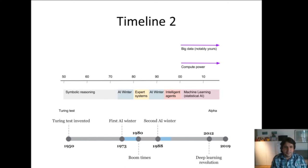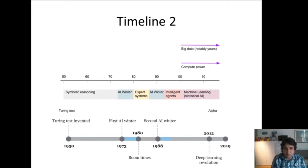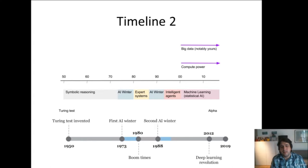Here is another timeline: from the 1950s to around 1973–74 we have the era of symbolic reasoning. Then in the late 1970s and early 1980s we have the first AI winter, then expert systems, then the second AI winter. Then intelligent agents until the 2000s, followed by statistical artificial intelligence. From around 2012 we have the deep learning revolution that is ongoing.